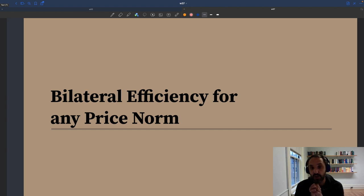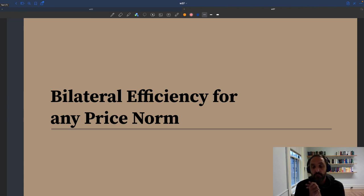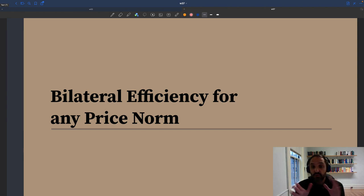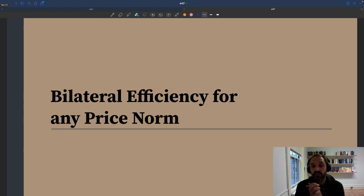So you have Pareto improvements available. We saw that in the Keynesian and New Keynesian model, bilateral efficiency was sometimes violated, which is an issue. In our model of slack, although we can assume any price norm, bilateral efficiency will always be satisfied. That, I think, is an asset of the model — that bilateral efficiency is always respected.